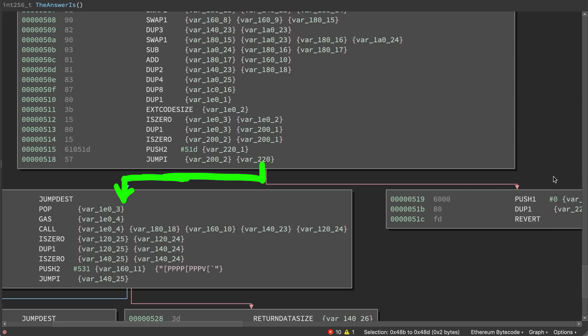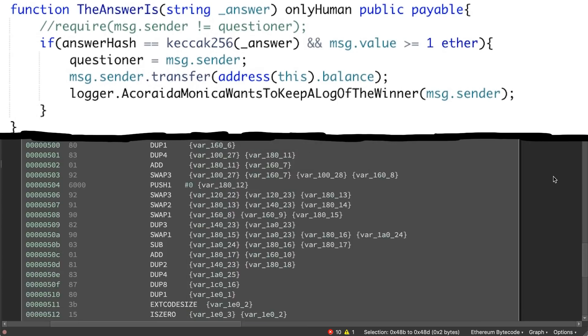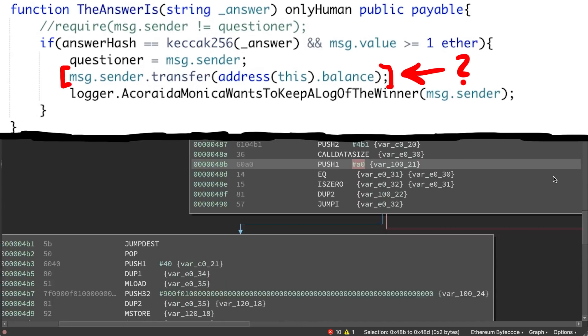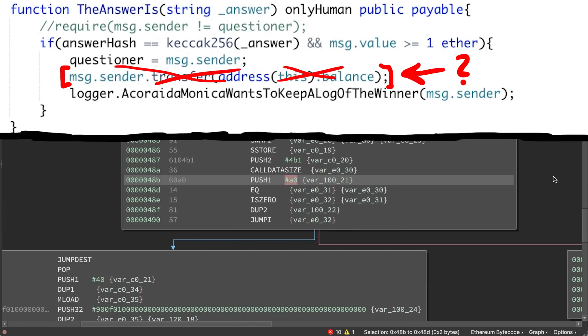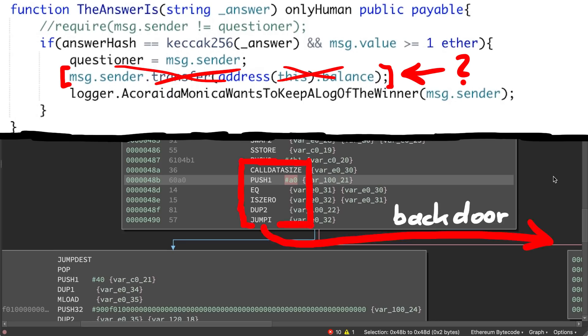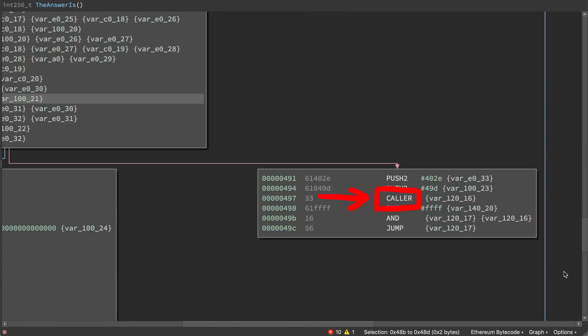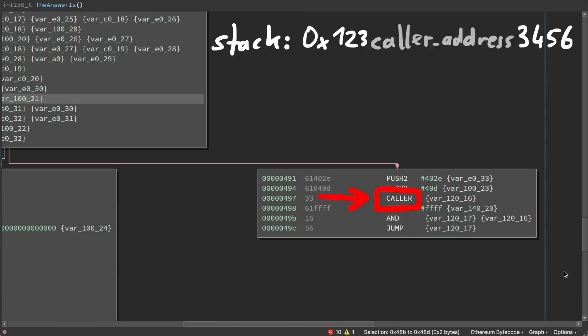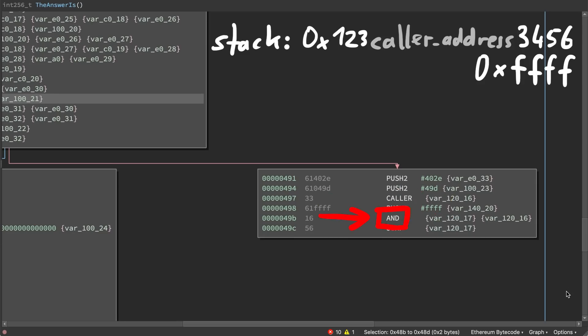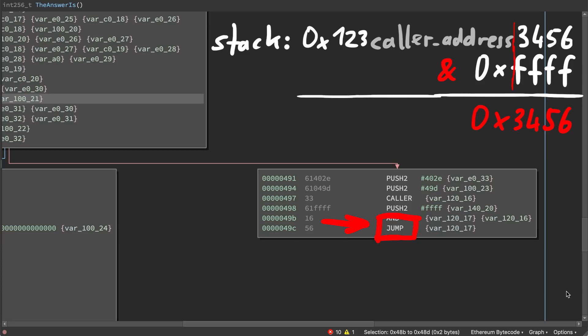But there are two weird things. First of all this code does not include the transfer of the ether if you win. It's simply not there in the bytecode. And instead we have this check of the input size, which was not in the solidity source. So if the code size is 0xA0, the caller address, so our address if you get here, is loaded onto the stack. FFFF is pushed onto the stack. Then a binary AND is executed, which leaves only the last two bytes of the address, and then it uses that value and performs a jump.